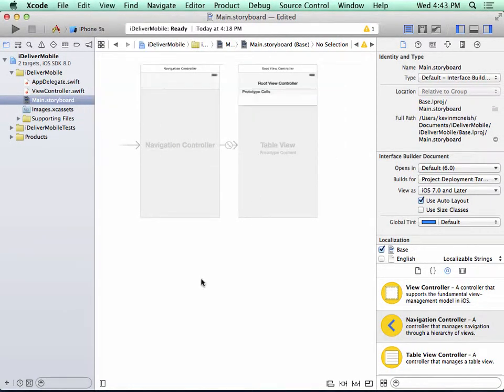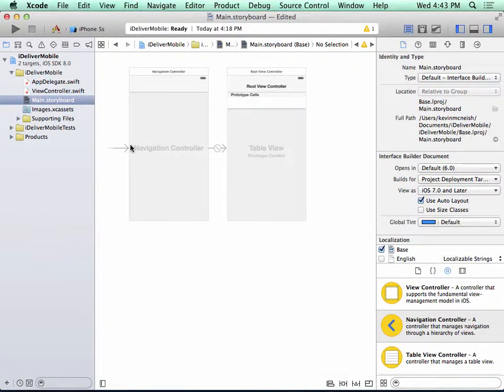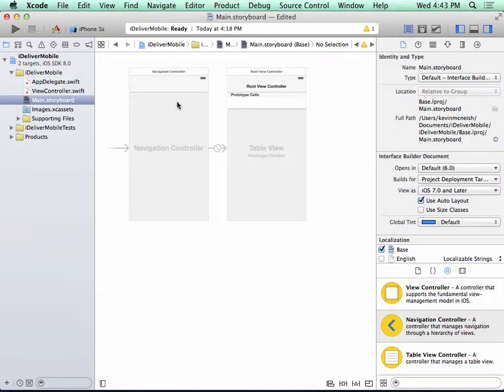There's a few things to notice regarding the navigation controller we just added. First of all, on the left side of the storyboard, we're seeing an arrow. And this arrow indicates the navigation controller is the first scene to be displayed when the app is first launched.